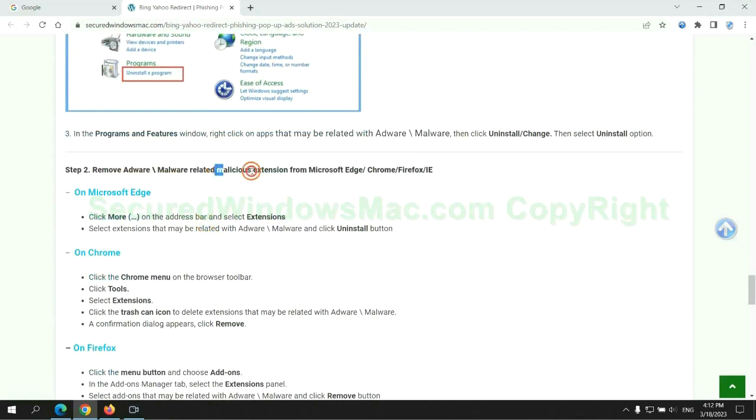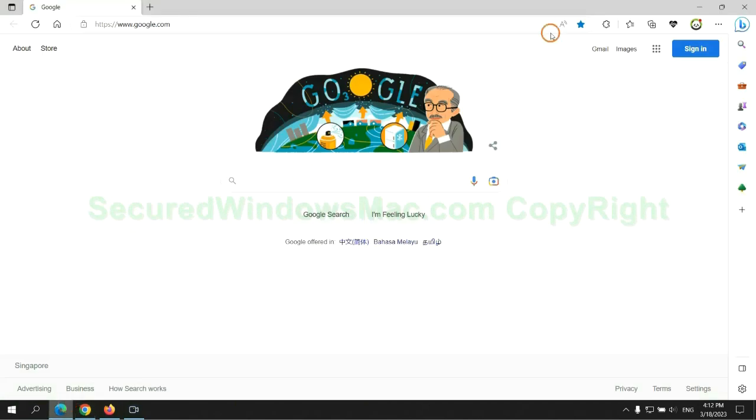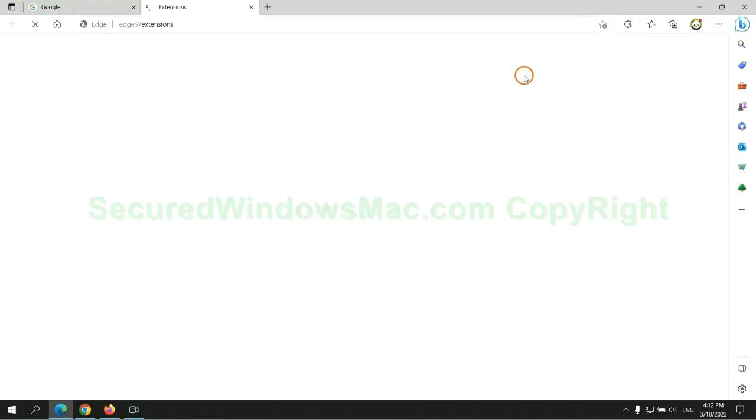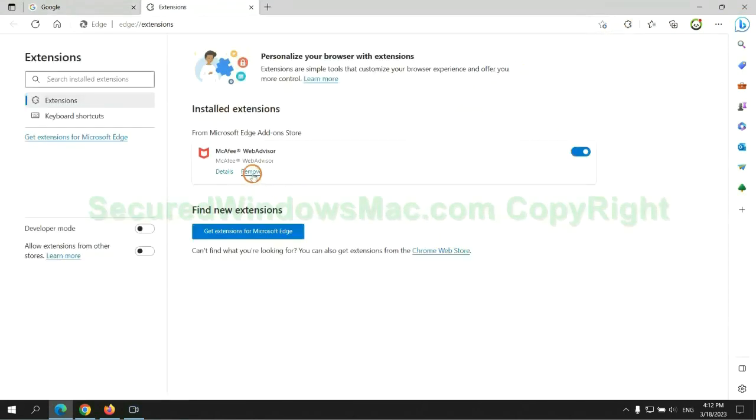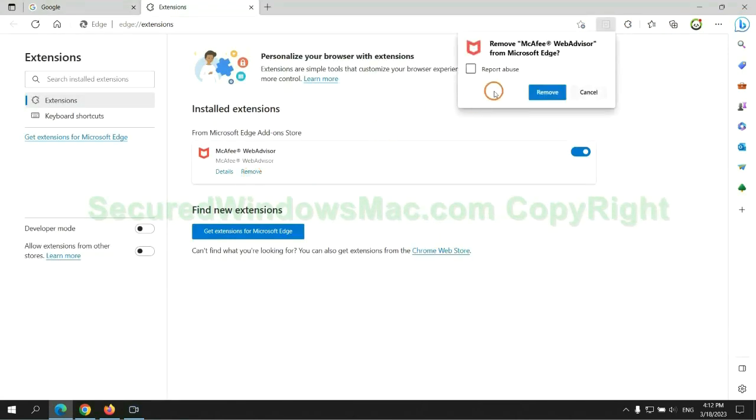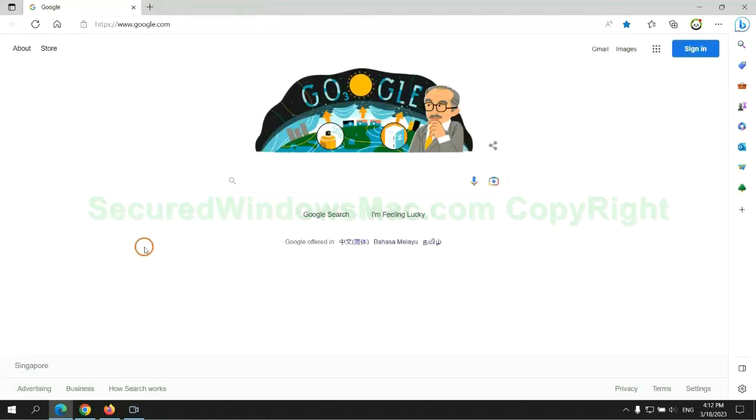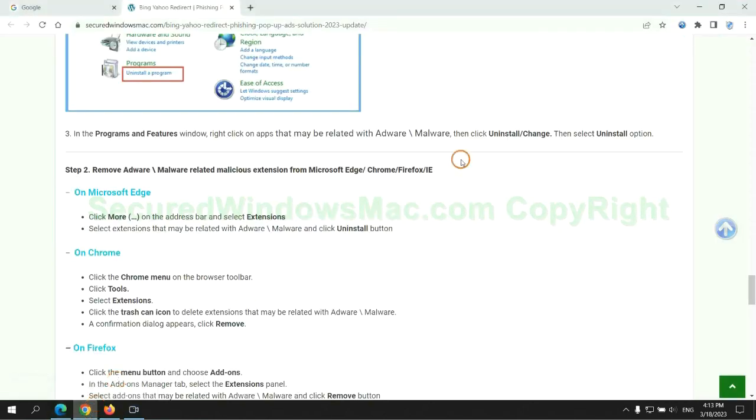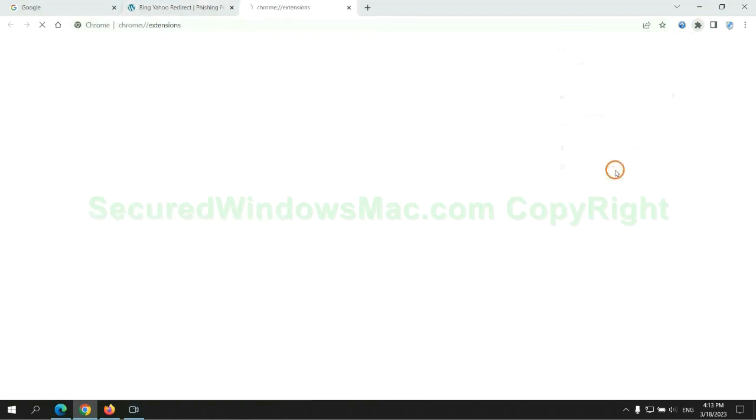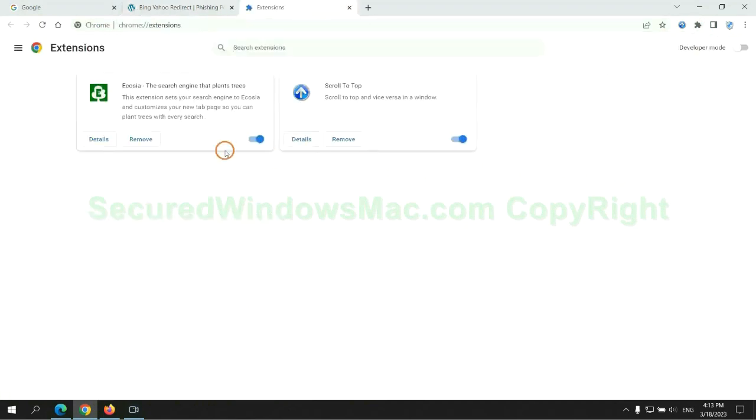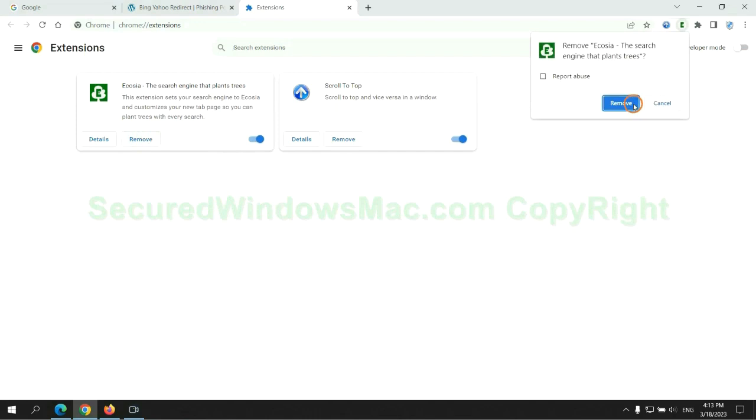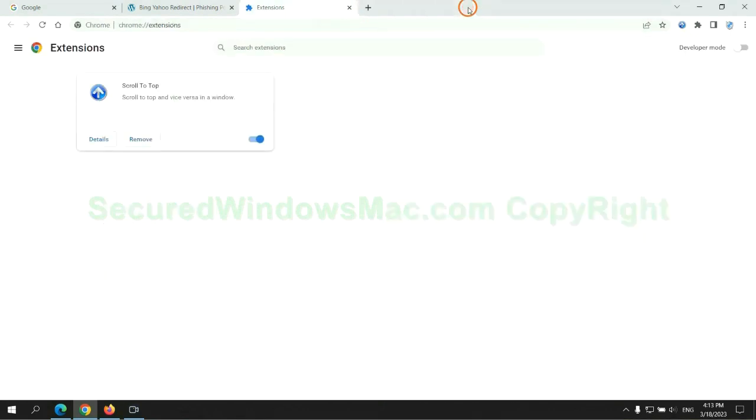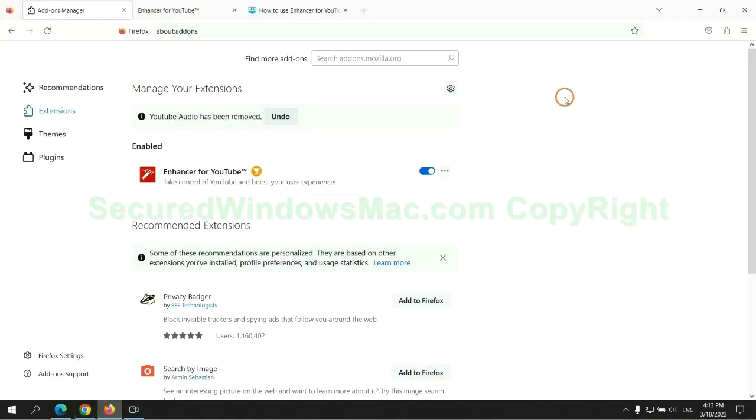In step two, we need to remove malicious extension on web browser. First remove extension on Edge browser. Then remove extension on Chrome. And remove extension on Firefox.